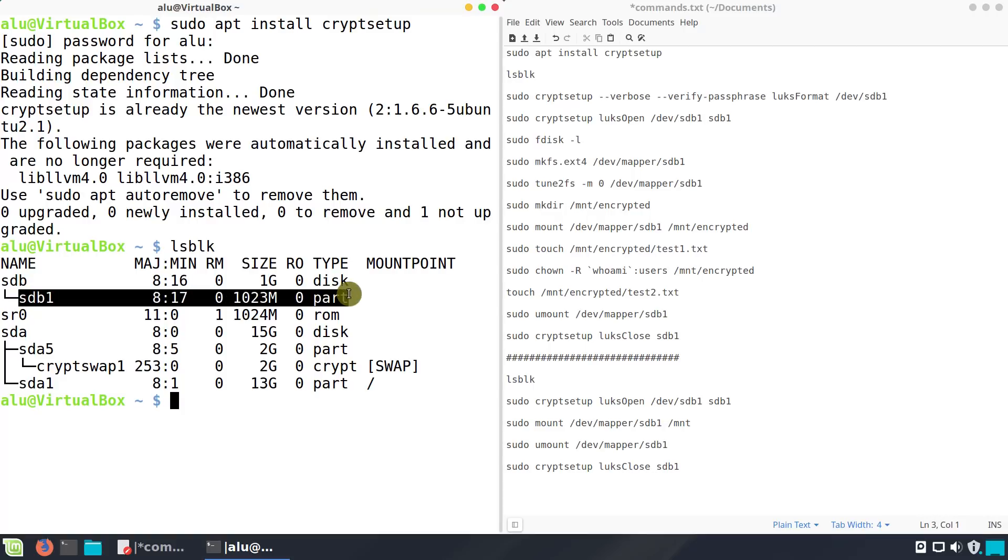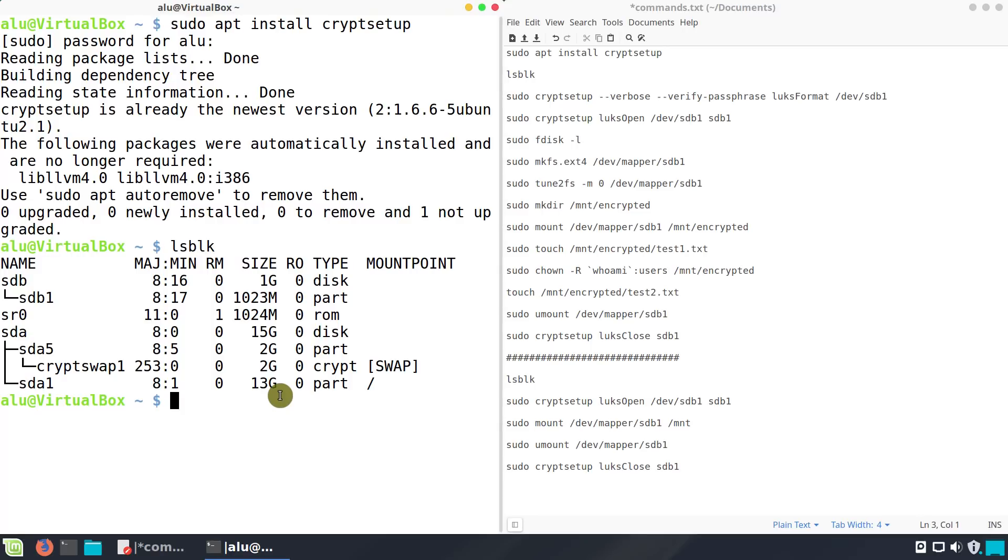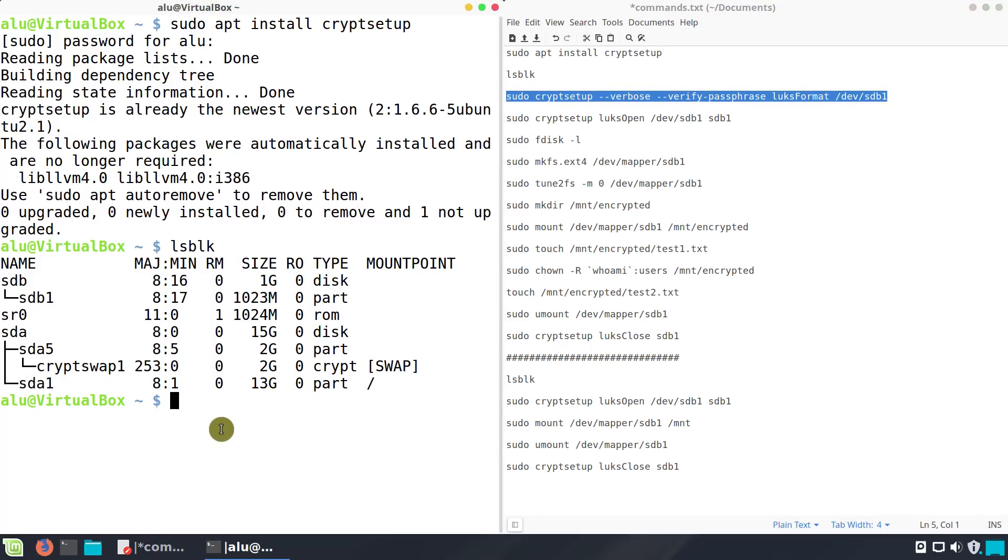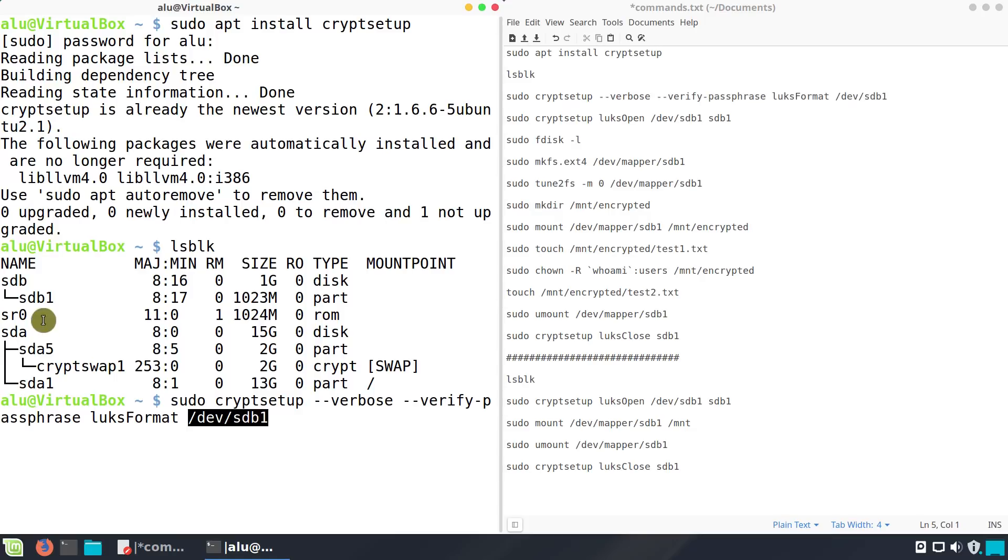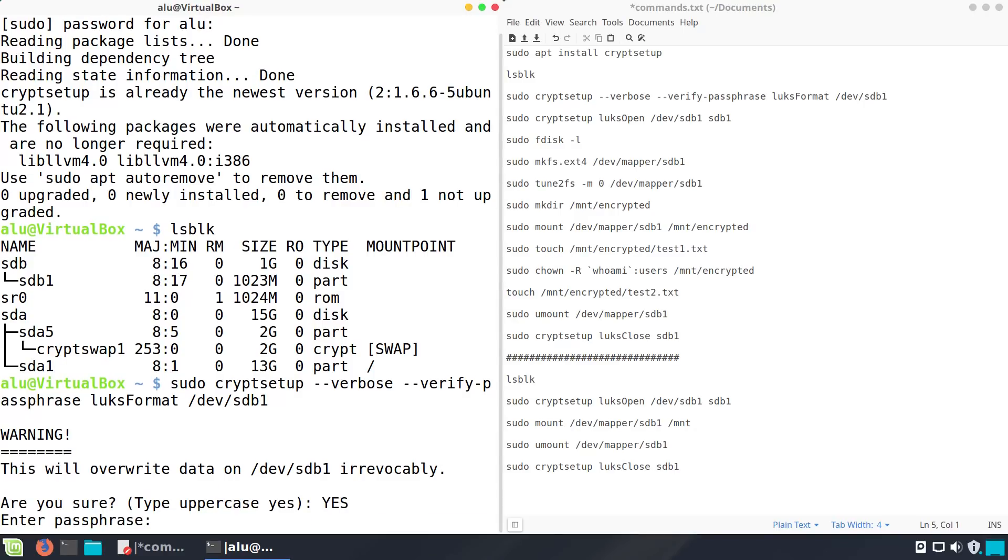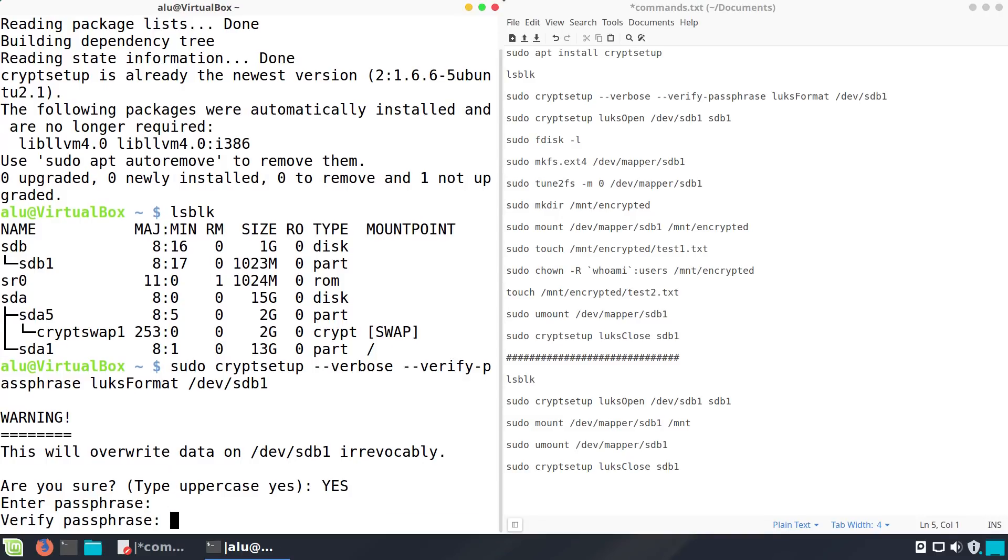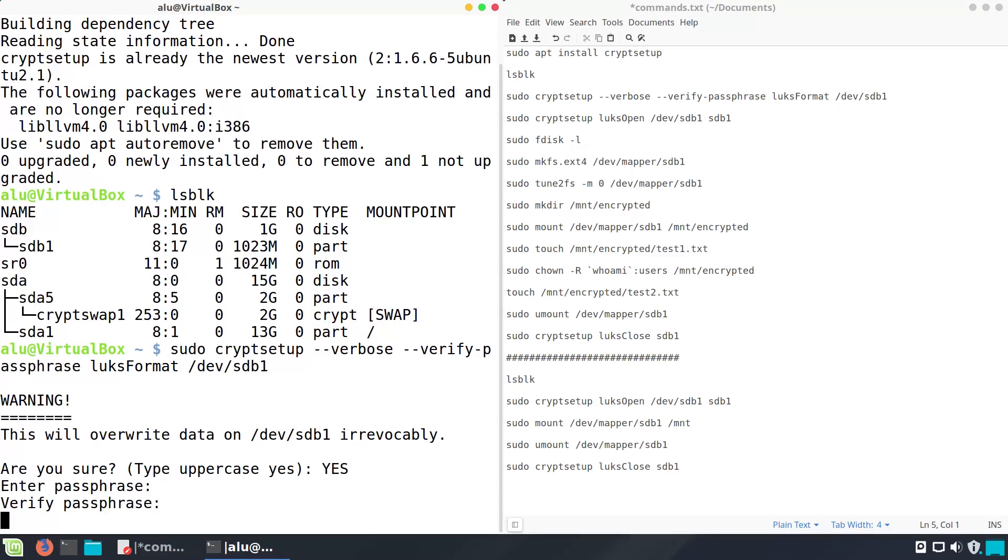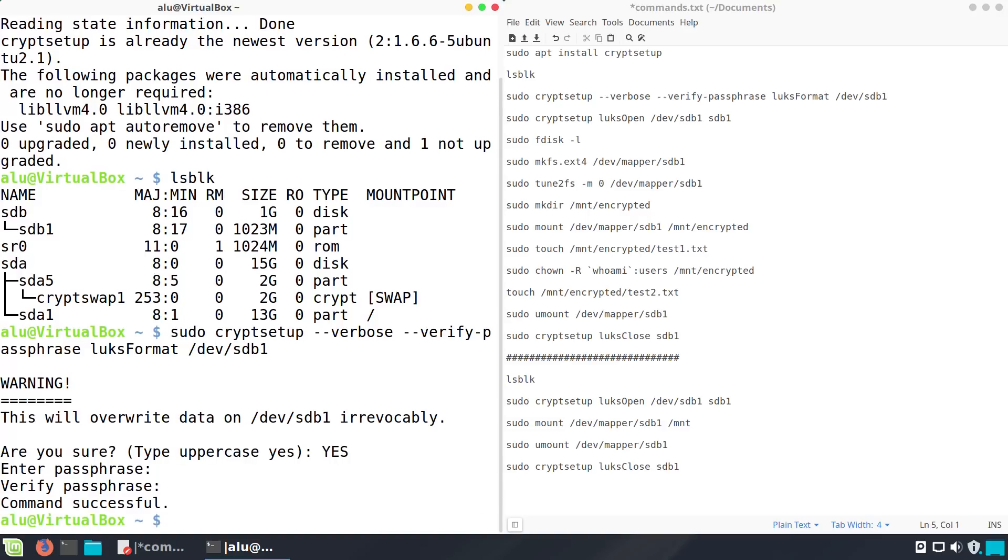When the partition you want to encrypt is ready and all the data is backed up into another hard drive, run this command. Where /dev/sdb1 is the partition you want to encrypt. Confirm that you agreed to overwrite all the data in this partition because you already backed up all the important data, if you had any. Next, you will be prompted to type your passphrase. When you type it, you will see nothing. This is normal and due to security reasons. You will need this password to unencrypt the partition. Make sure you memorize it.